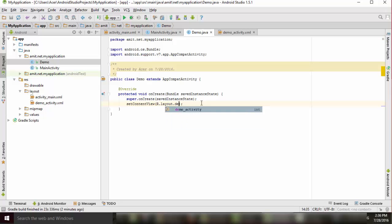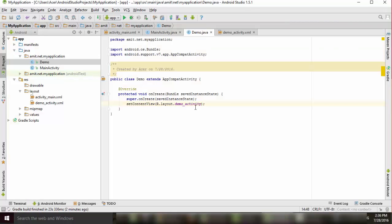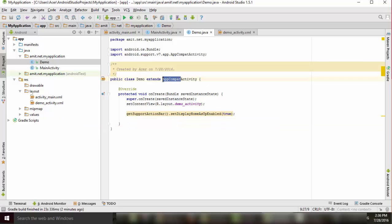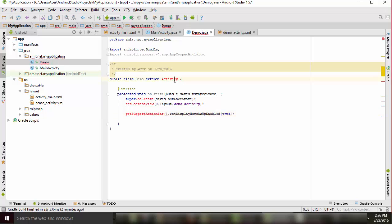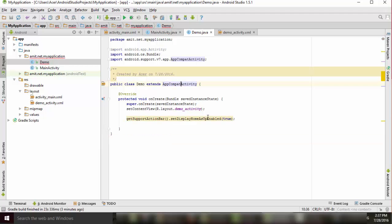In the DemoActivity's onCreate, we will link it to the 'demo_activity' layout. Now, for adding the up action to our app bar, we will add this line: getSupportActionBar().setDisplayHomeAsUpEnabled(true). This will enable the action bar. If you change it to a plain Activity it will show an error, because getSupportActionBar() requires AppCompatActivity — so make sure you have the correct import and are extending AppCompatActivity.